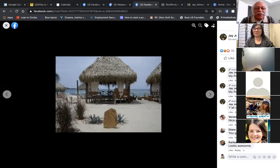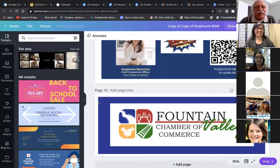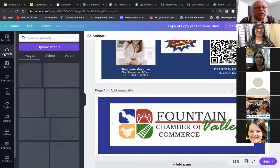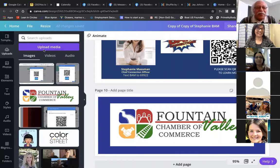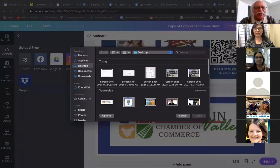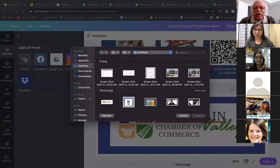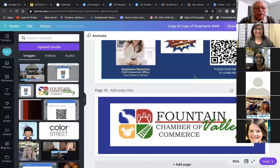Now it's JBLM — Joint Base Lewis-McChord. The Army and the Air Force merged. Were you in service? Yeah, Air Force. Awesome, thank you for your service. I enjoyed it out there — I should have stayed. It's a great area. Where are you living now? I'm in Raleigh, North Carolina. Nice — one end to the other, one ocean to the other.